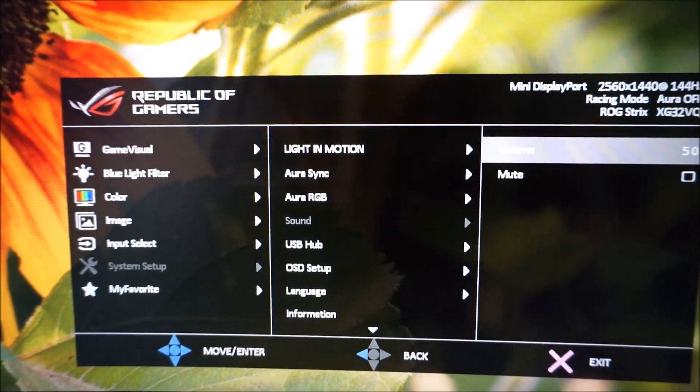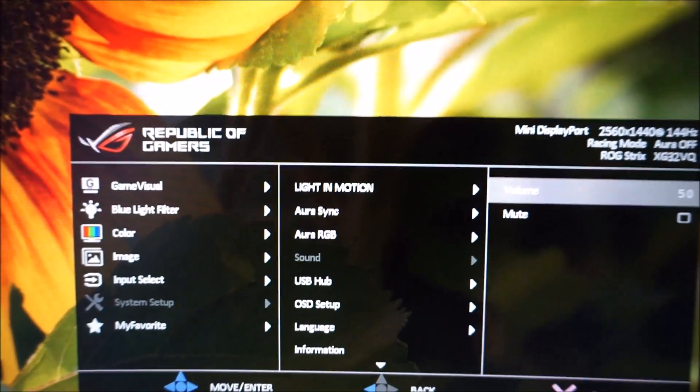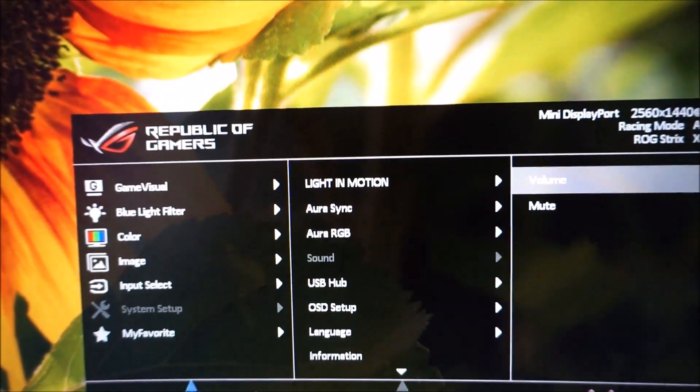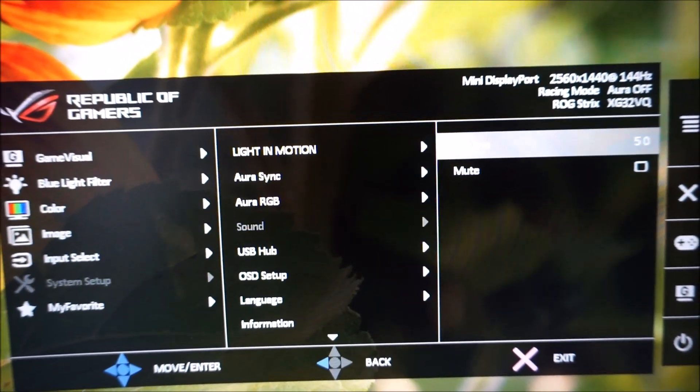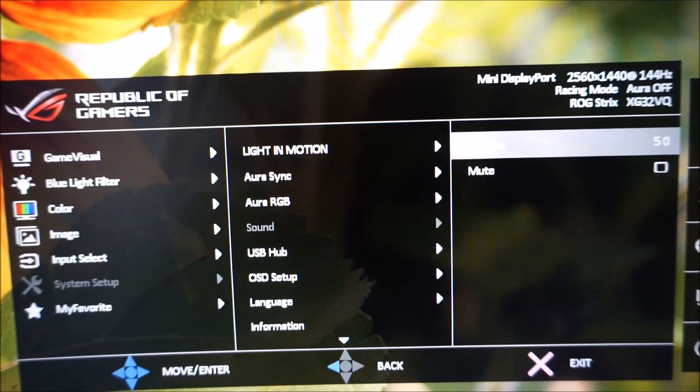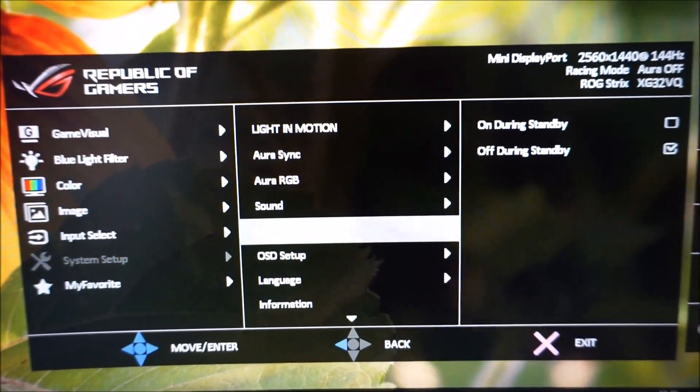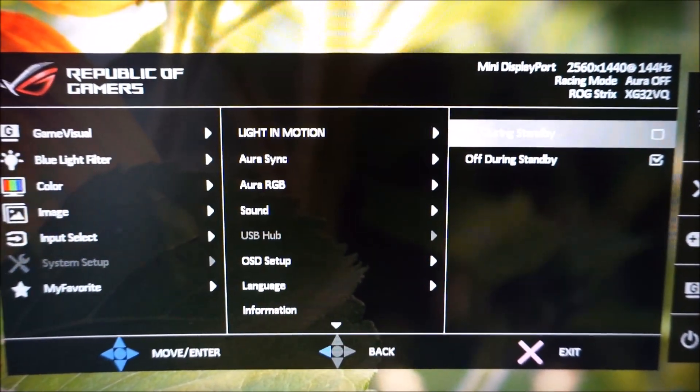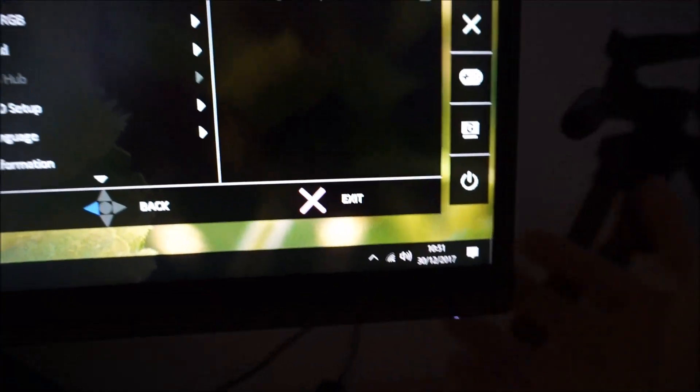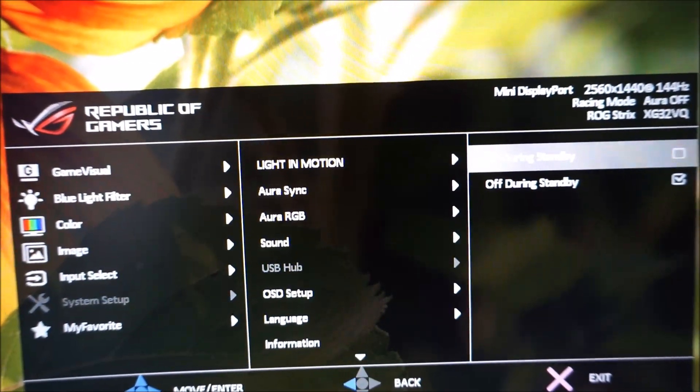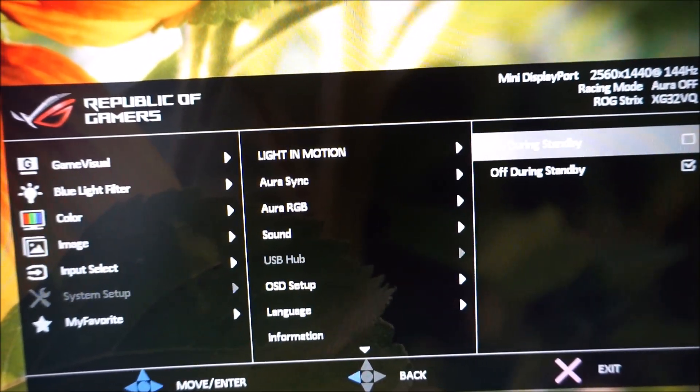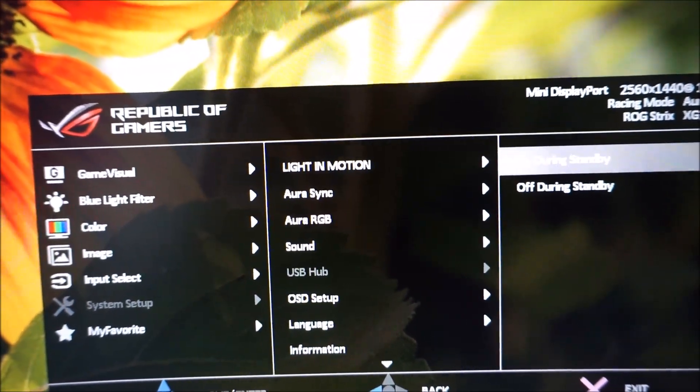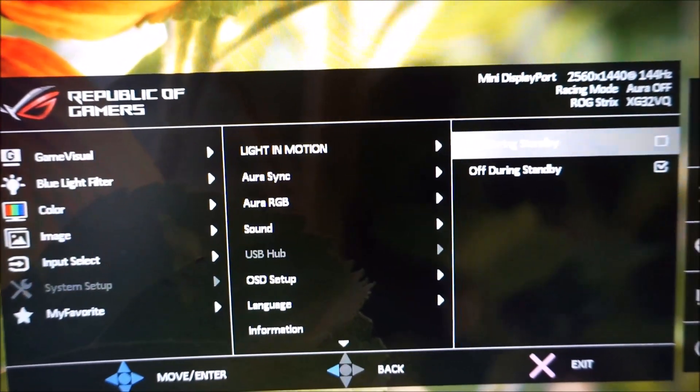You can adjust the volume, or mute the volume for the monitor. It has a 3.5mm jack, so anything connected to that. It doesn't have integrated speakers. So that's just to control the volume of anything connected to the 3.5mm jack. USB hub, you can have that on or off during standby. You might want it on during standby if you want to use the peripherals, even if the monitor's switched off or on standby. And the reason you might want to have that off during standby is if you don't use the USB ports, because they'll use slightly more power when the monitor's on standby if you have them set to on during standby, even if they're not being used.